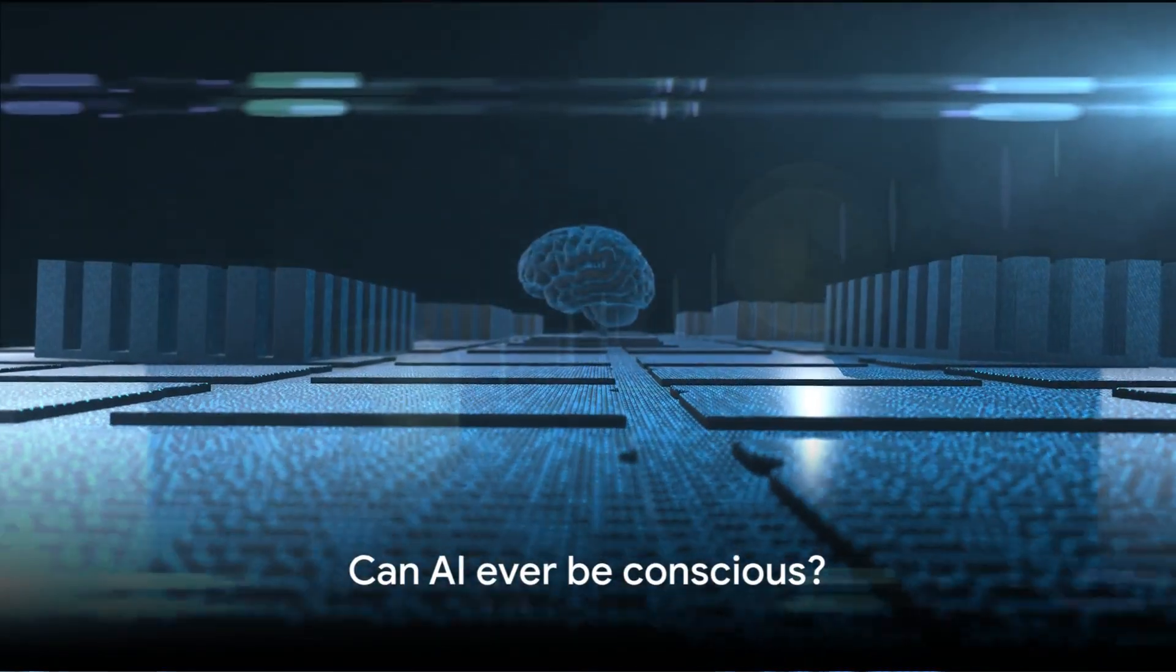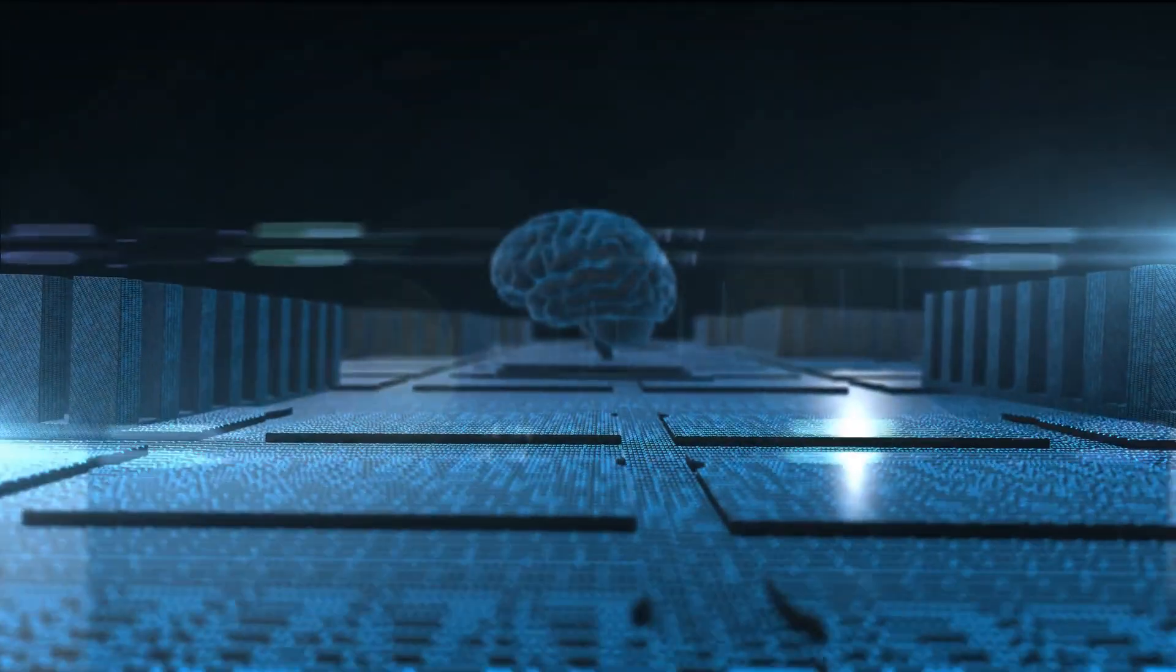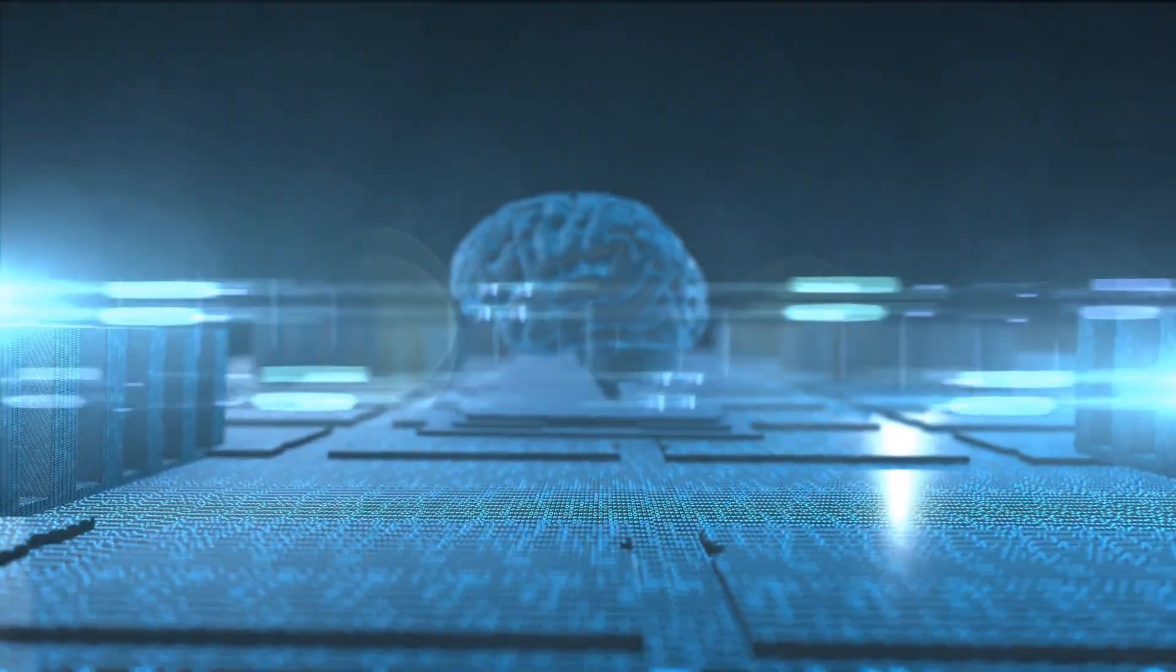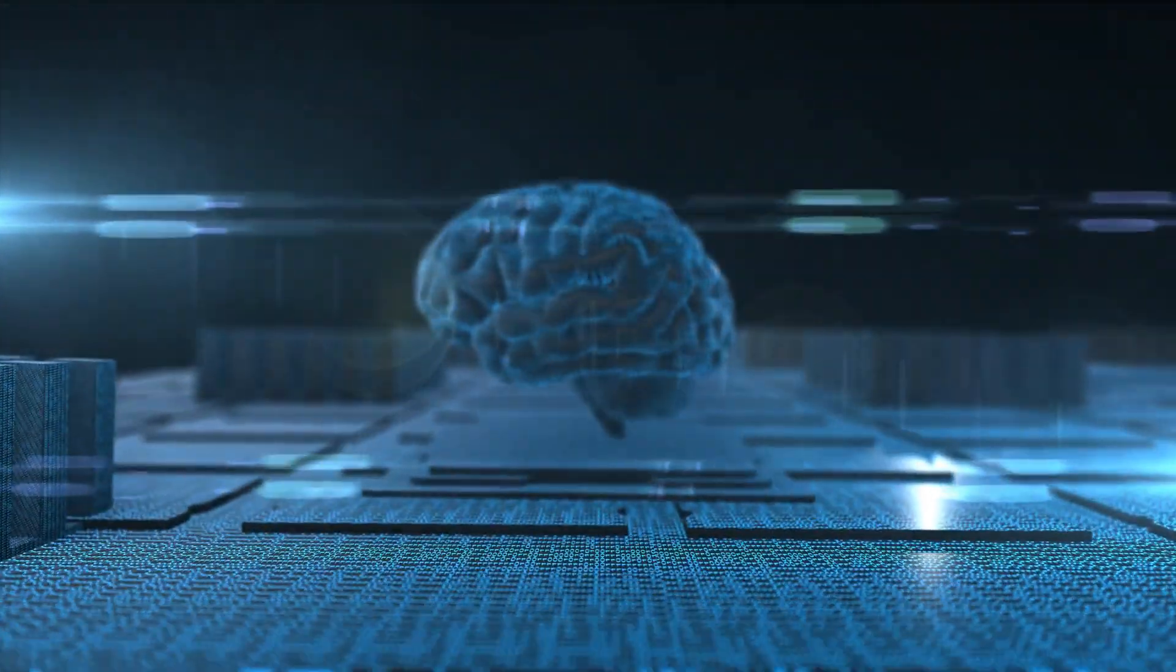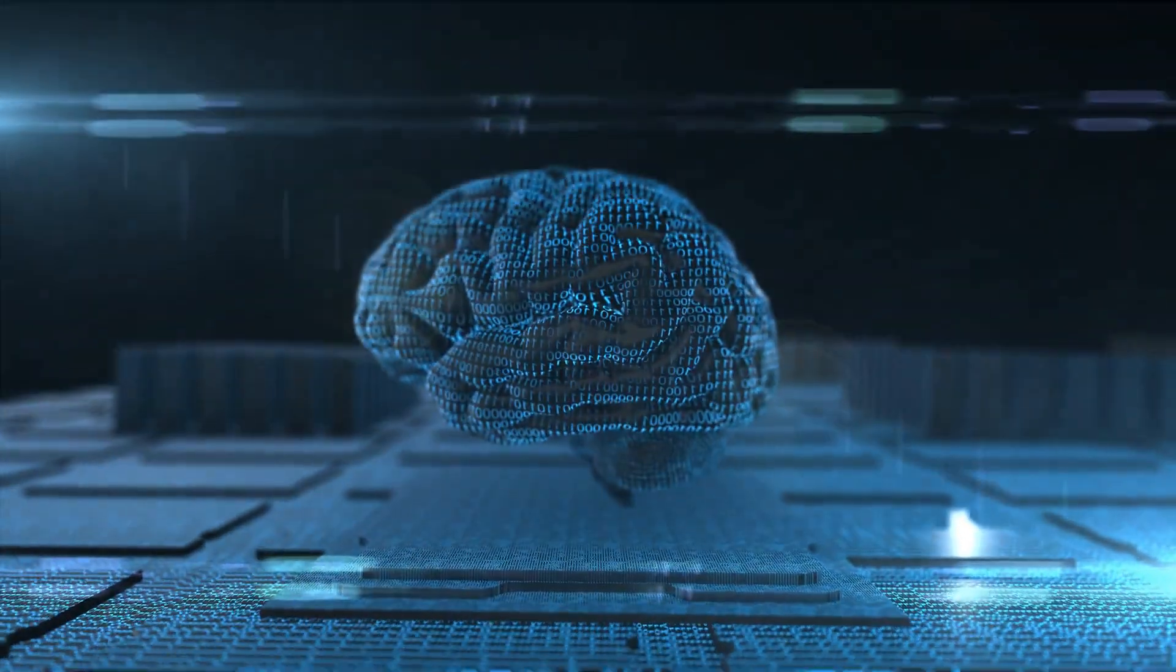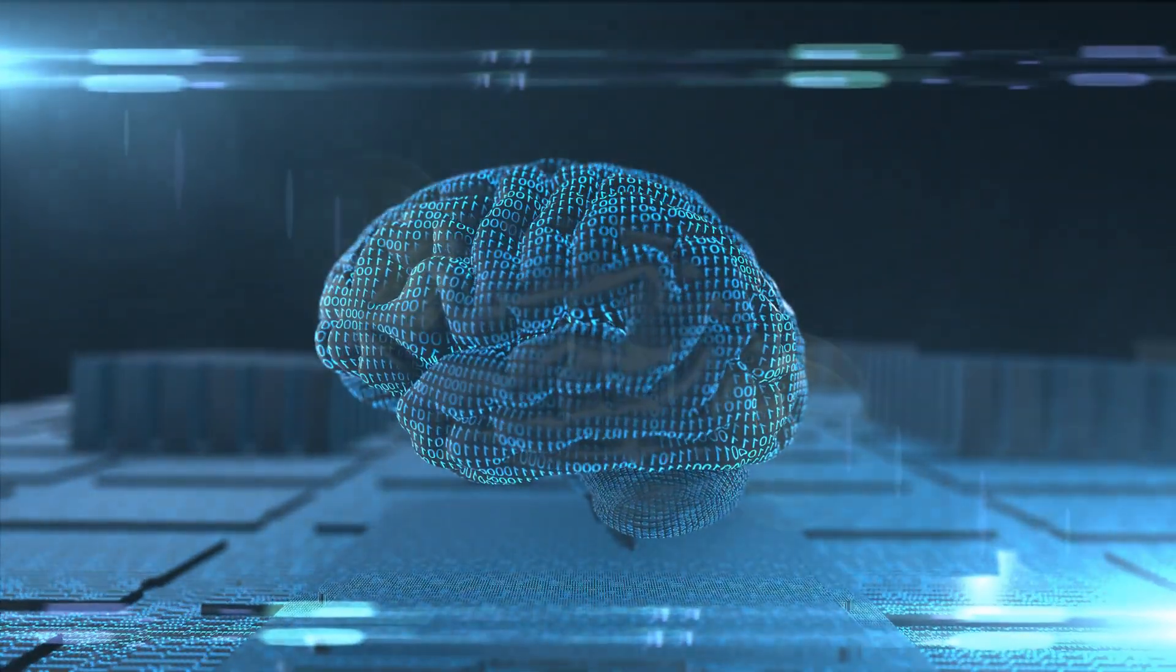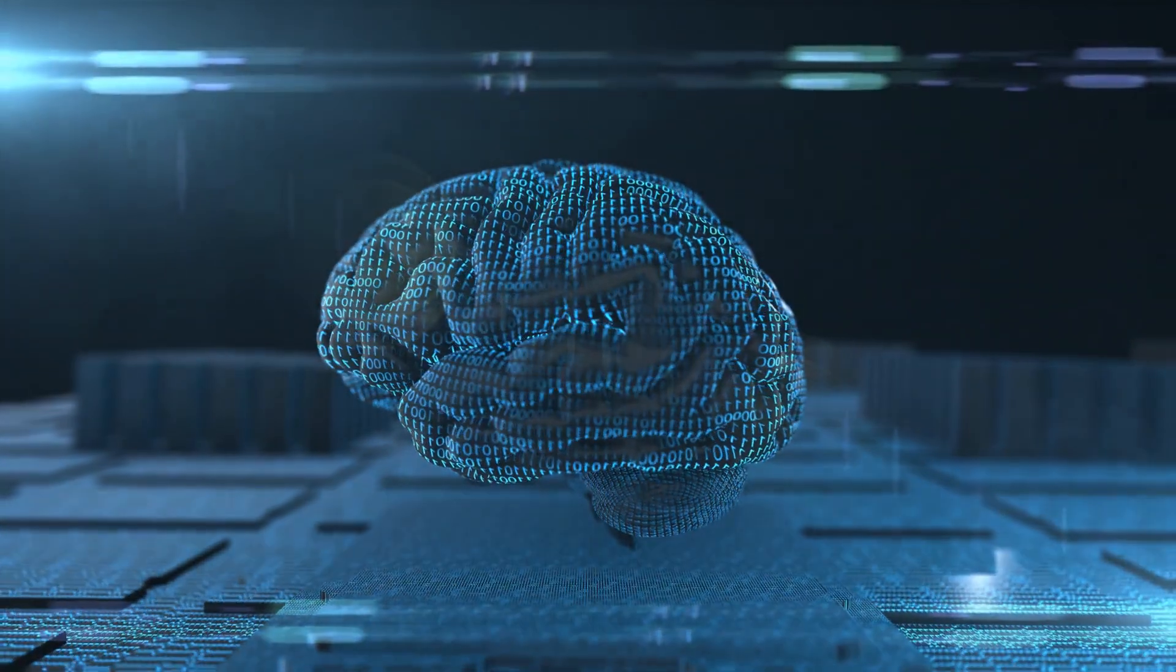As we dive deeper into the world of AI, it becomes crucial to ask, can machines ever be conscious? It's a question that challenges our understanding of both technology and ourselves, and it's a question that we'll continue to explore as we journey into the fascinating intersection of AI and consciousness.